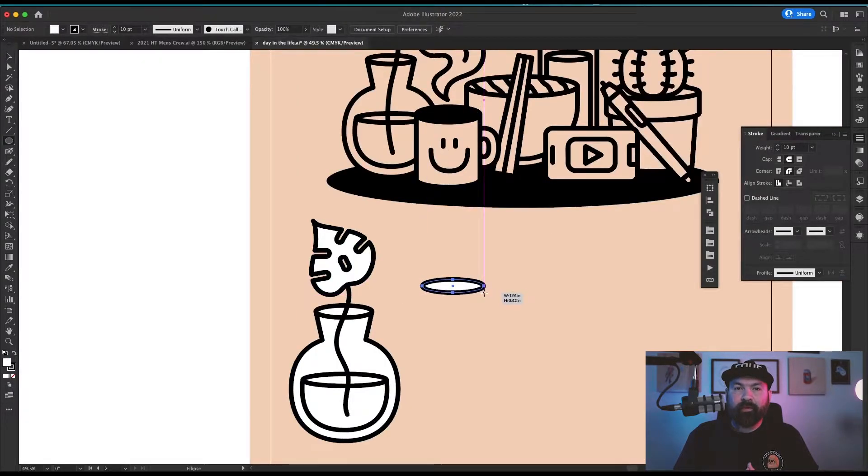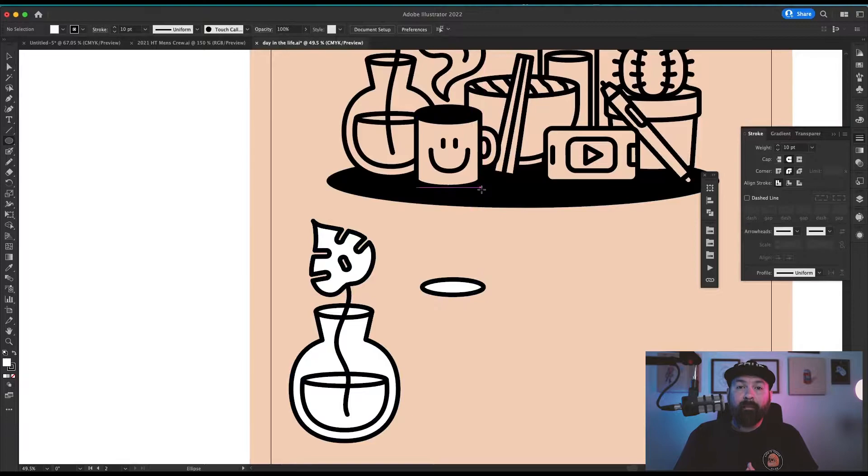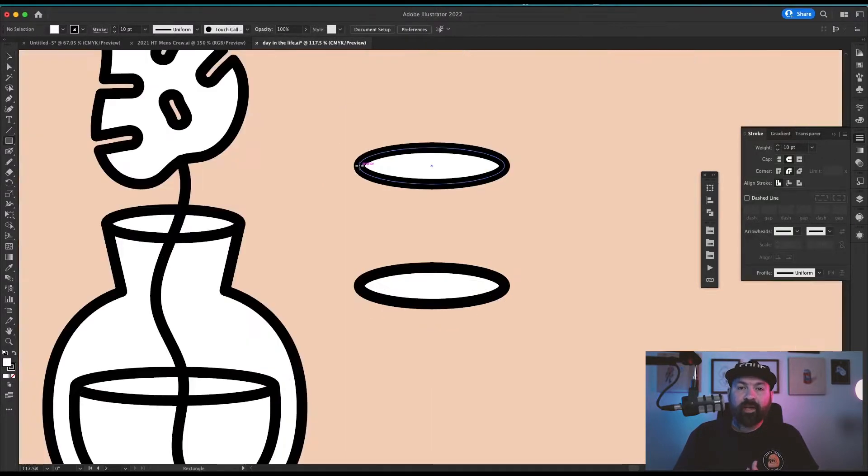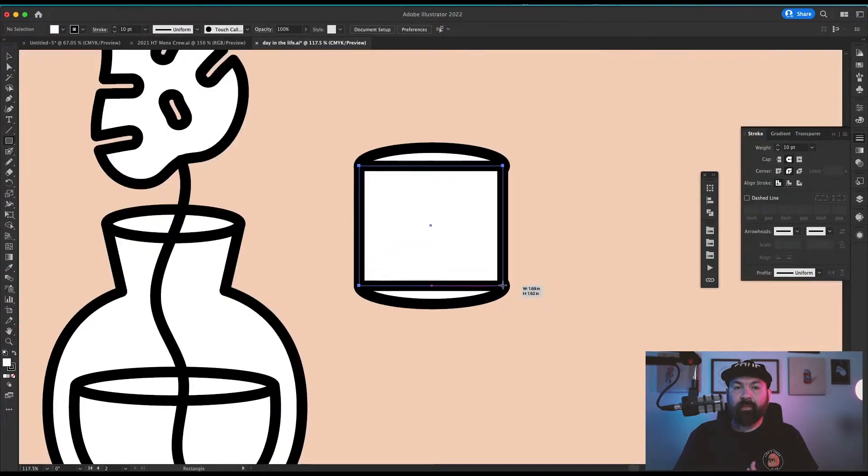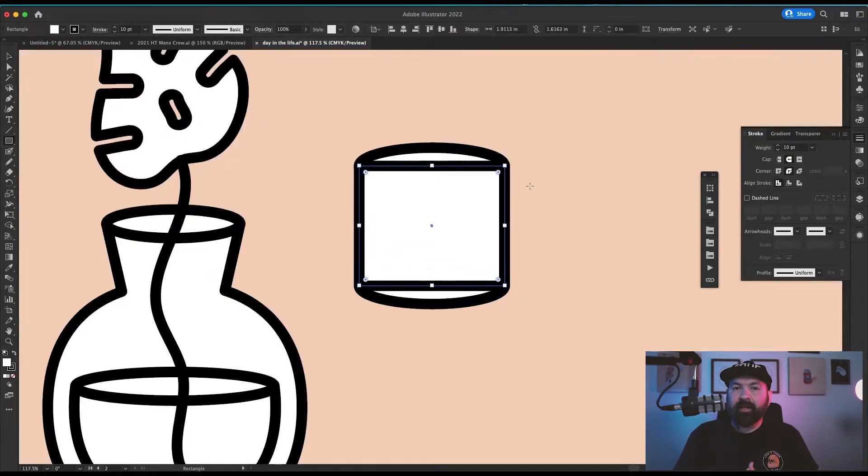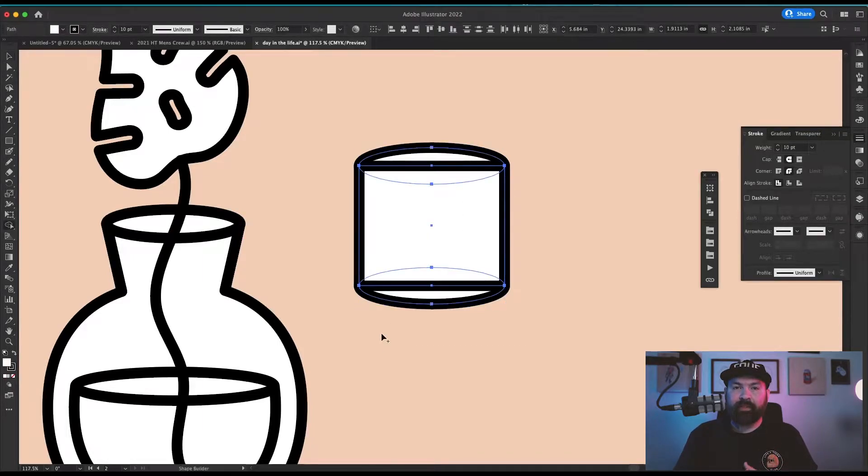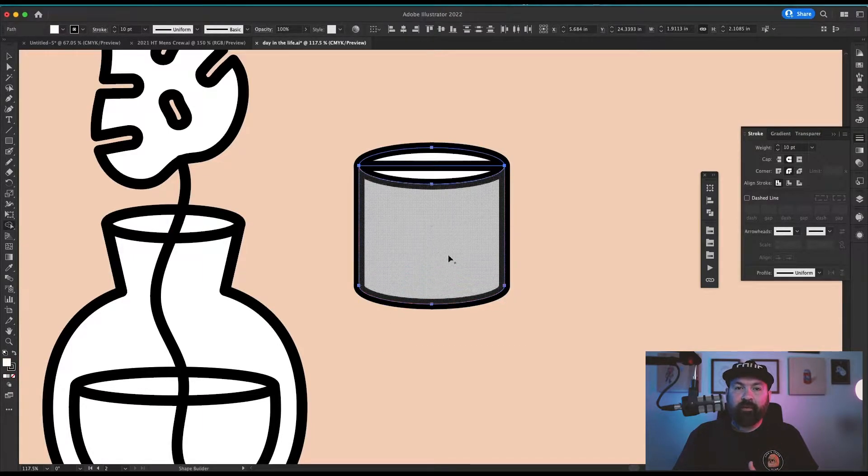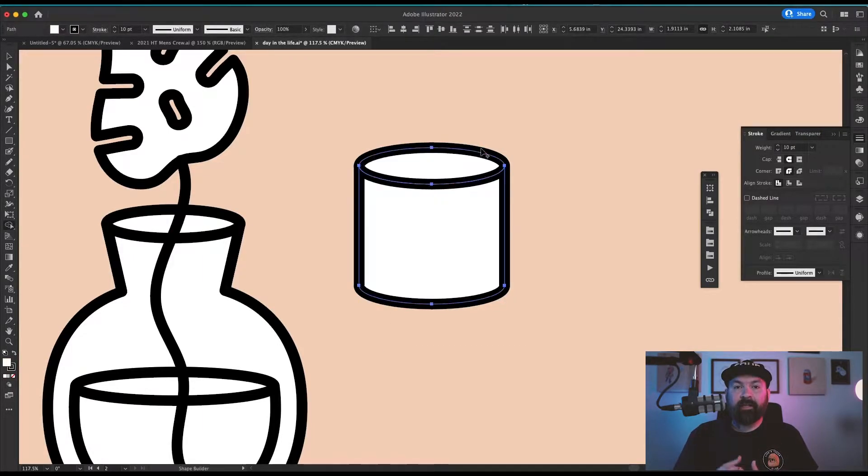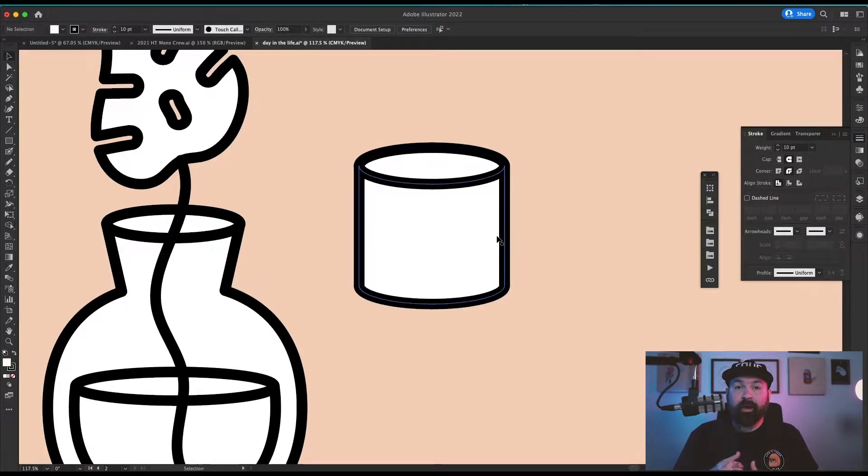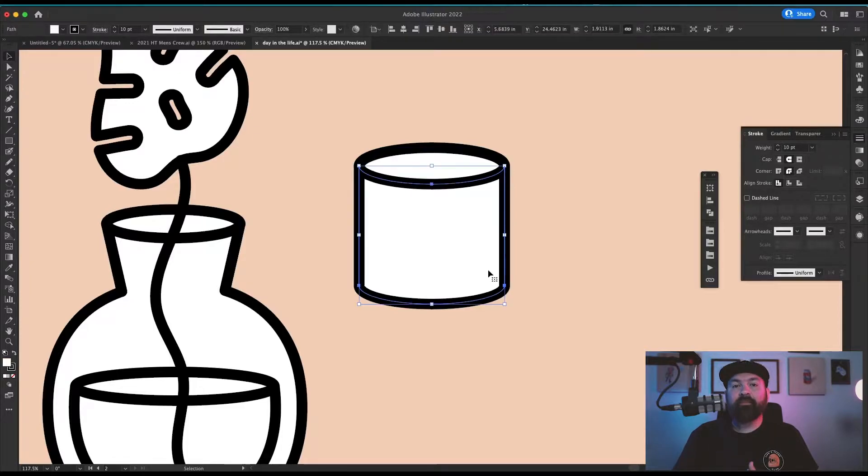I drew another circle to make the top of the coffee cup, copied it straight down, then used the rectangle tool to make a box that connected the two from all four left and right points. Then I used my shape builder to connect the bottom two and knock out the top shape so that one's still visible.